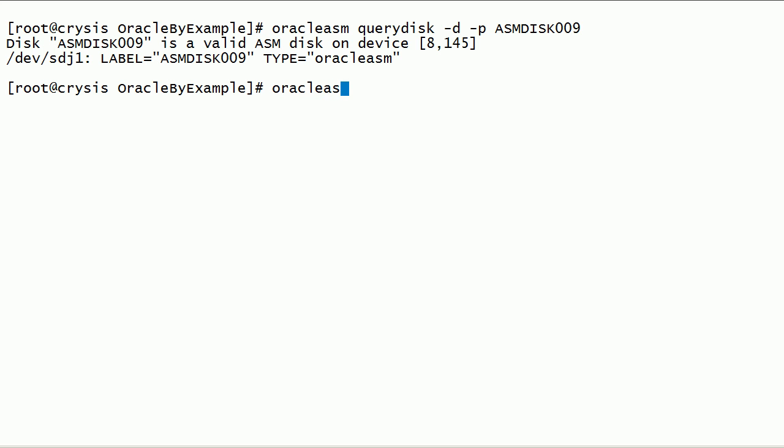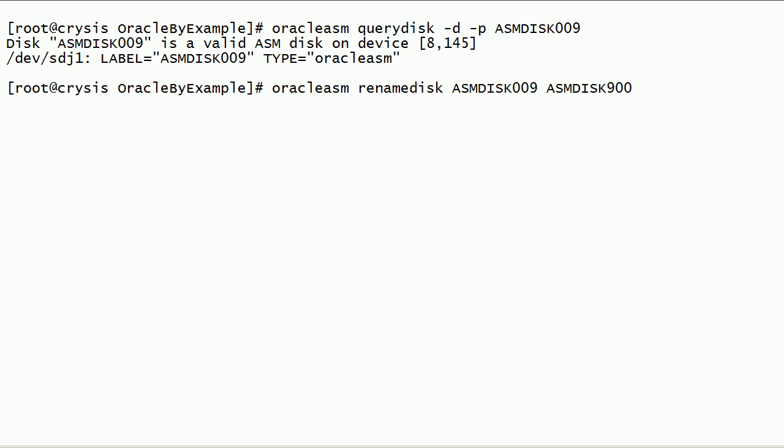Oracle ASM Rename Disk Command will change the current ASM disk label. This command takes two parameters: current ASM disk label and new ASM disk label.